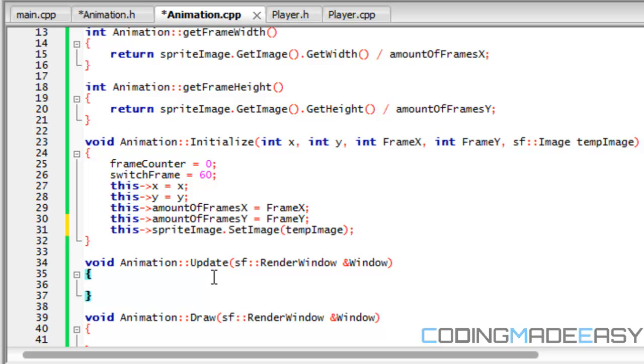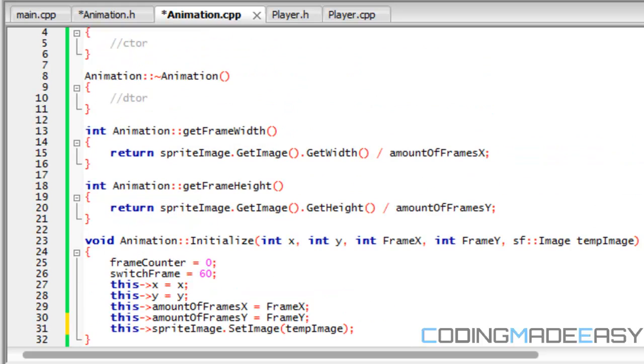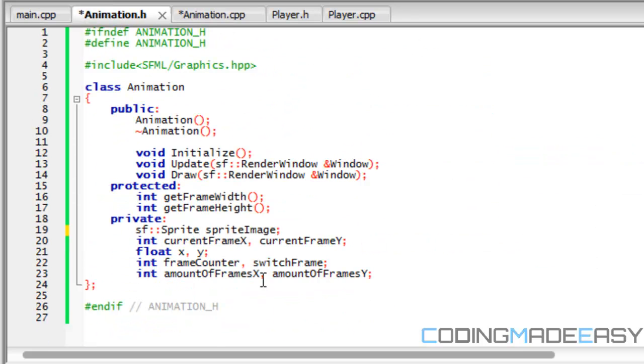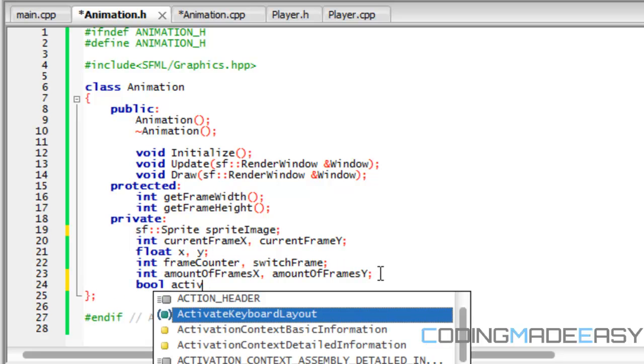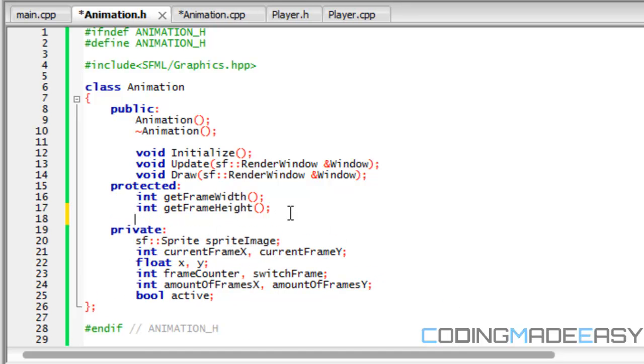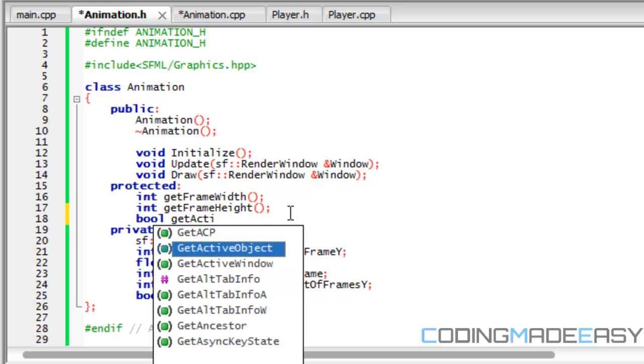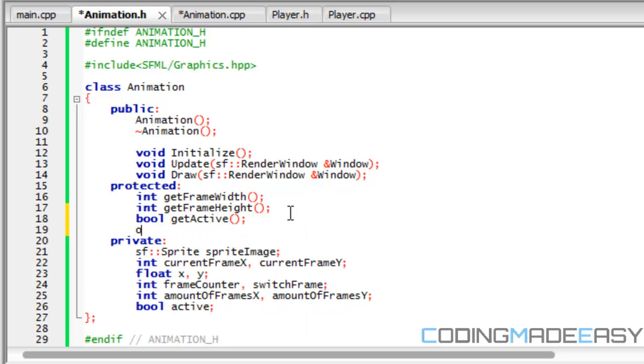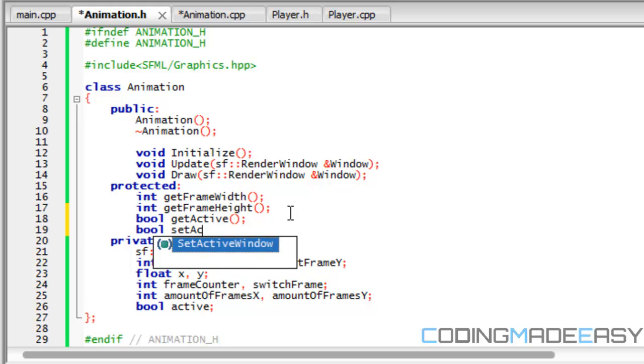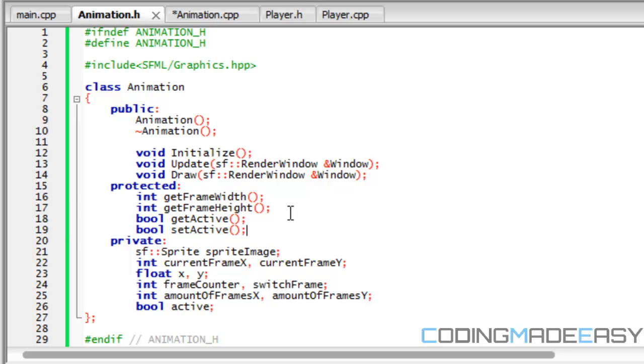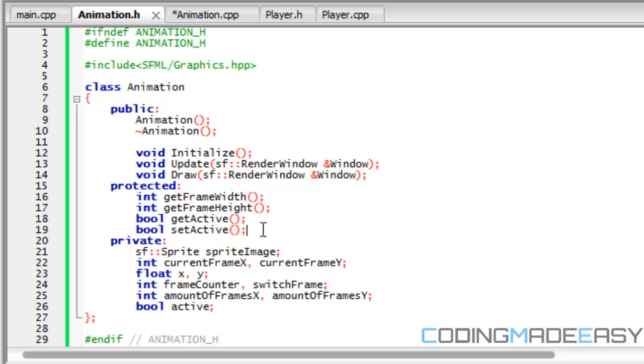So now let's go to our actual update. Actually before we get to our update there's one more variable we have to include in our animation class and that is active. And we're going to be making get and set properties for active. So we're going to do get active and bool set active. So it's always good programming practice to have get and set properties.